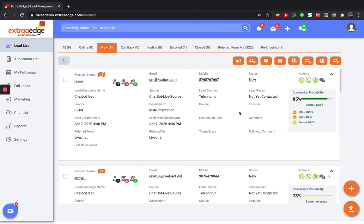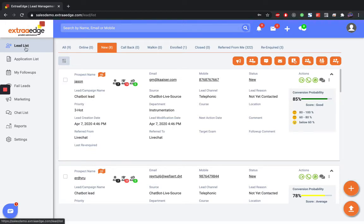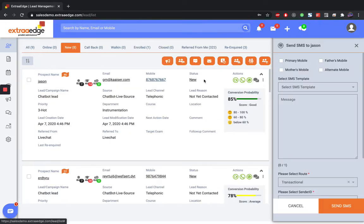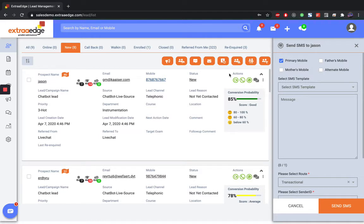In order to see the transactional and promotional SMS difference, we navigate to the Lead List panel on the extreme left side. Once we click on the student's mobile number, on the right hand side, you can see a Send SMS panel that opens up.